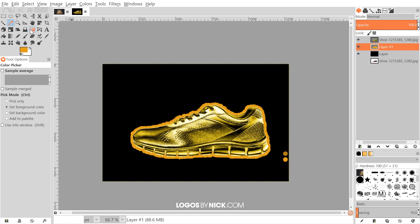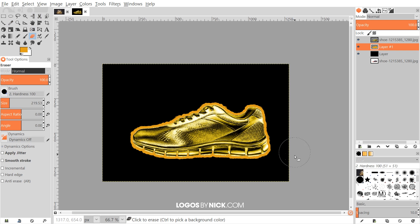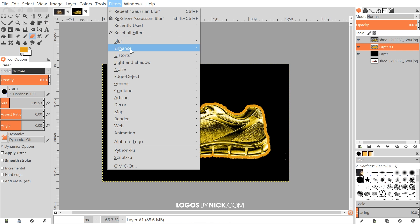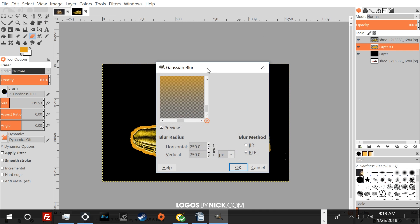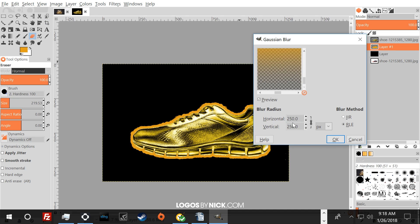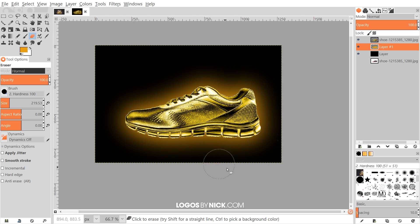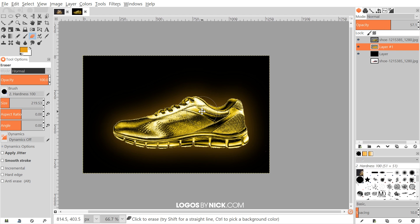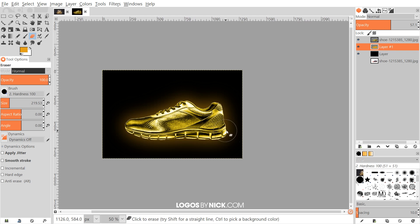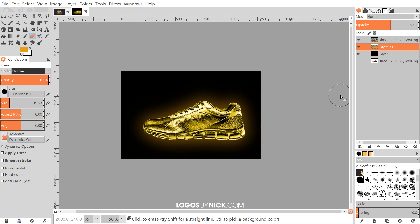I'll grab the eraser tool and get rid of any extra artifacts. Then I'll go to Filters > Blur > Gaussian Blur and use 250 pixels as the blur radius — go ahead and type in 250 and click OK. And there you have it — there's your glowing gold sneaker! Let me bring the opacity of that down a little bit so it looks better, and that should pretty much do it for this tutorial. That's how you can create gold objects using GIMP. If you have any questions, let me know, and as always thanks for watching.